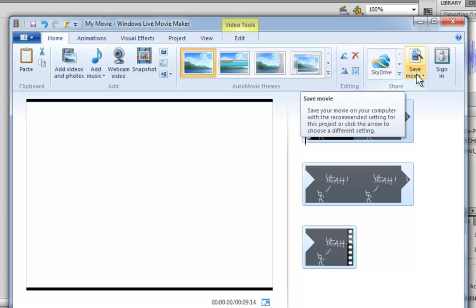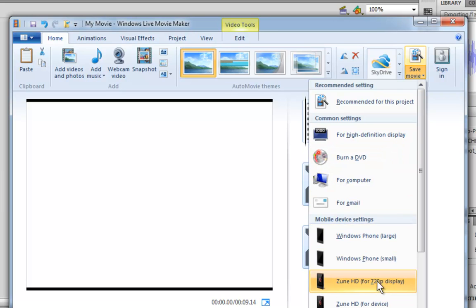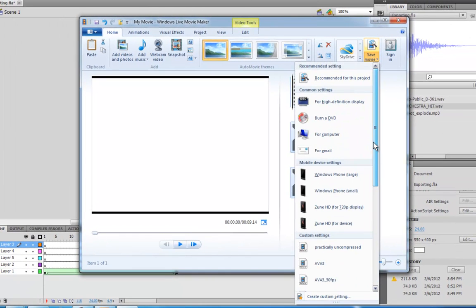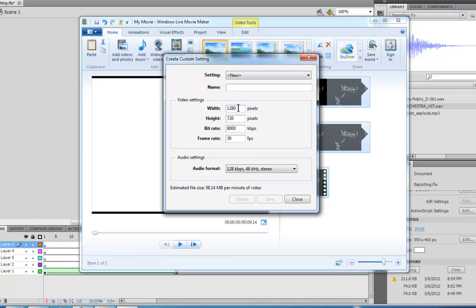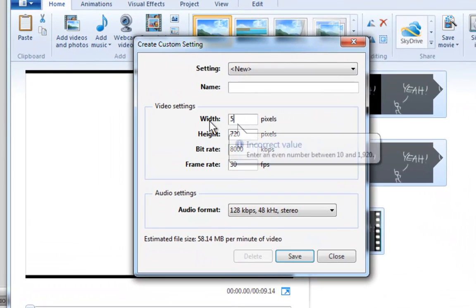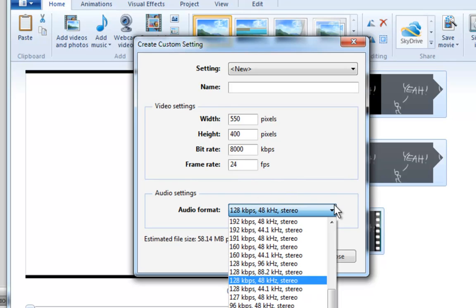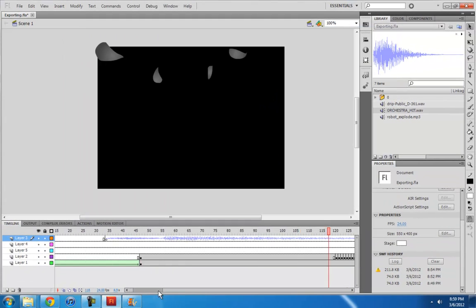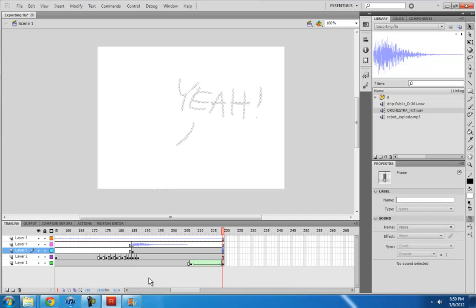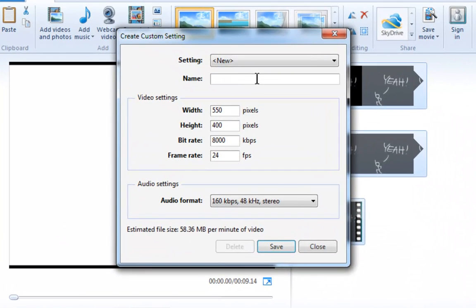Then we just go here to save movie. And we're going to probably have to create a custom setting because none of these really fit our 550 by 400. So, I'm going to create a custom setting, make the width 550, height 400, bit rate, whatever. And my frame rate is 24. And the audio format, I would like it to be relatively high. And it'll show me an estimated file size for my video. And it looks like my video is about 9 seconds long. So, it'll be really small. So, let's call this Flash 550 by 400. And then save.